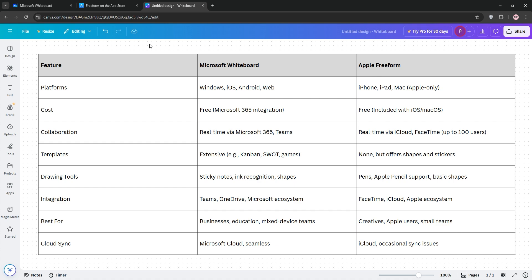Check out our chart for a quick breakdown, and that's it guys. Try both to see what fits your vibe, like and subscribe for more tech comparisons, and let us know your favorite in the comments.